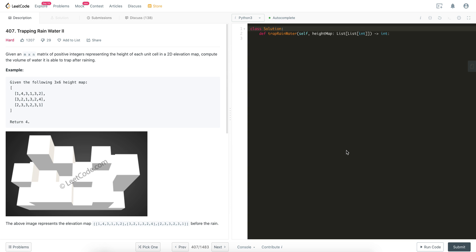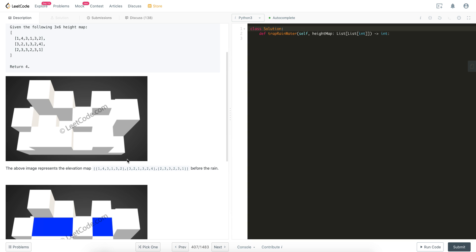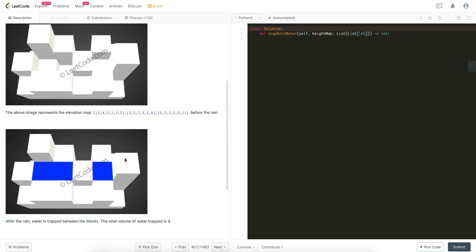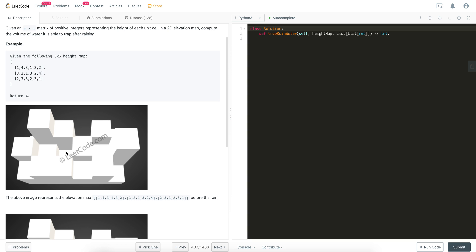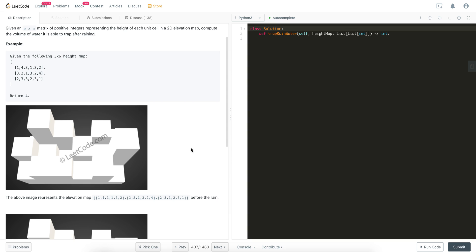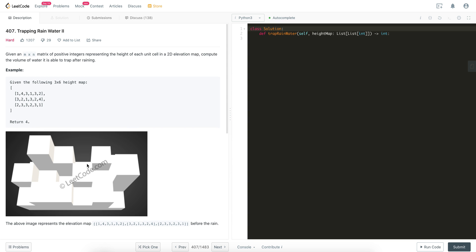I'm going to attempt to explain LeetCode 407, Trapping Rainwater 2. At the beginning I didn't know how to solve it, so I took a look at the solution shamelessly. Then I tried to understand the solution but couldn't, so I came up with another way of explaining it. The problem is: you have these blocks and it starts raining.